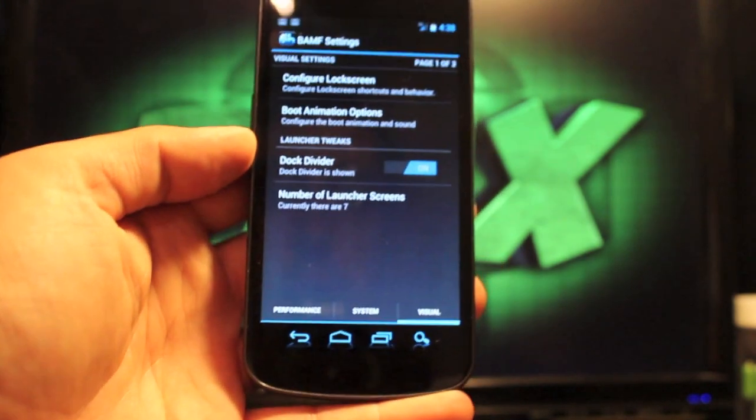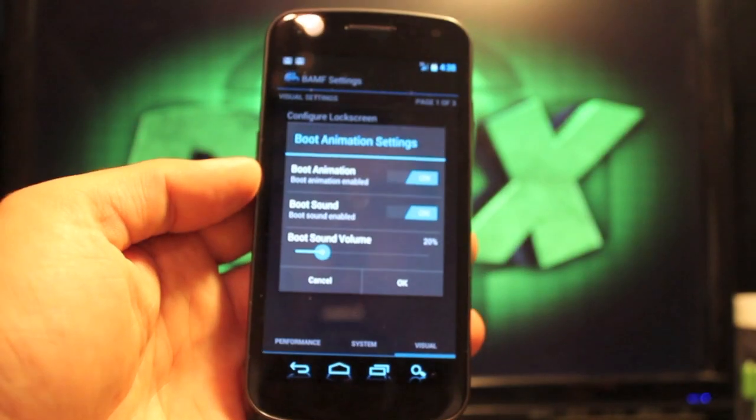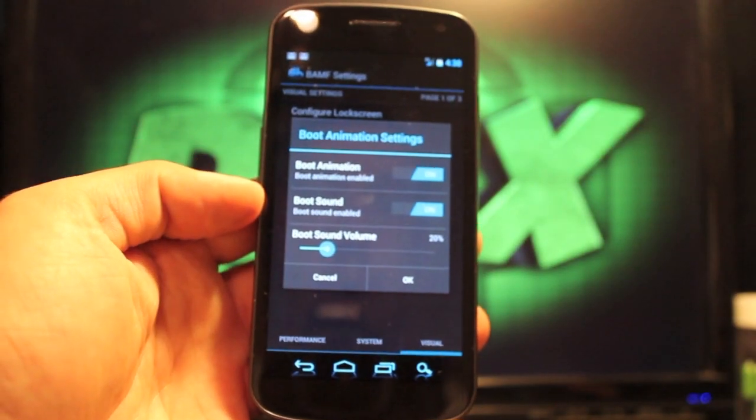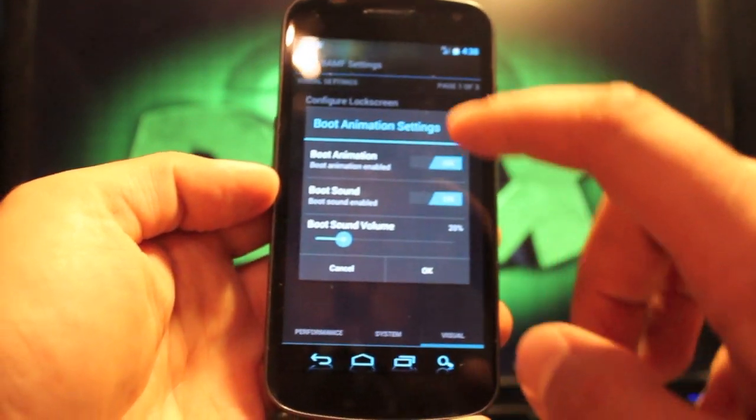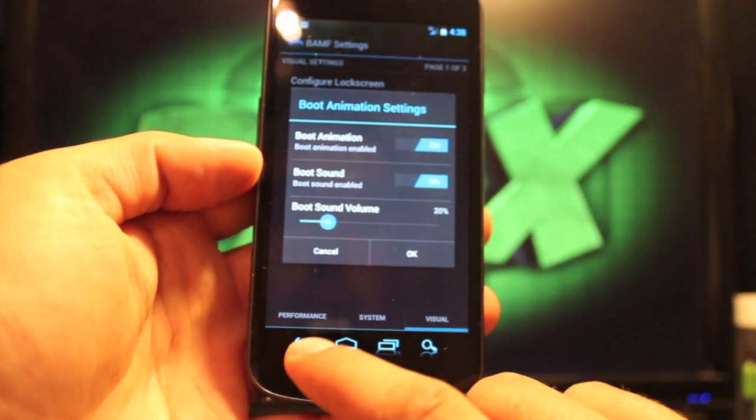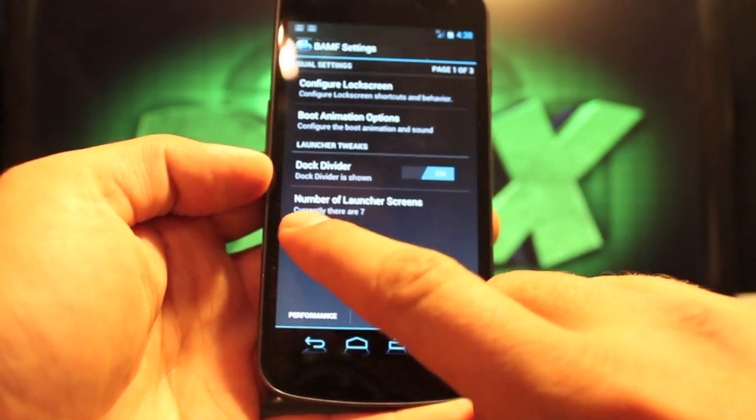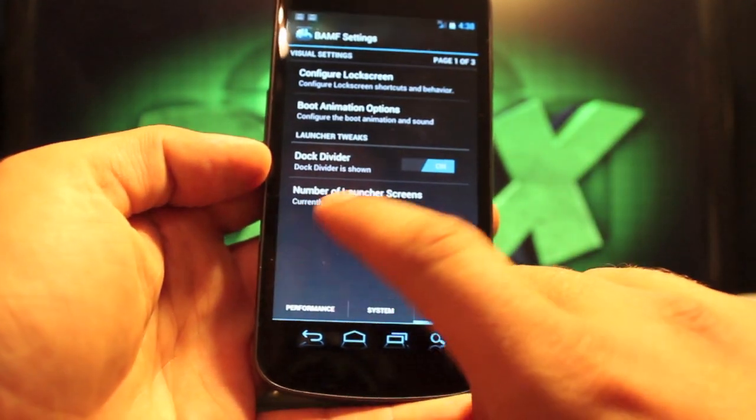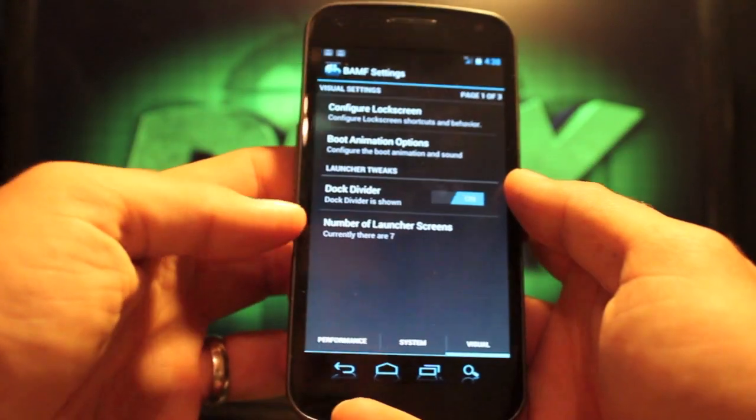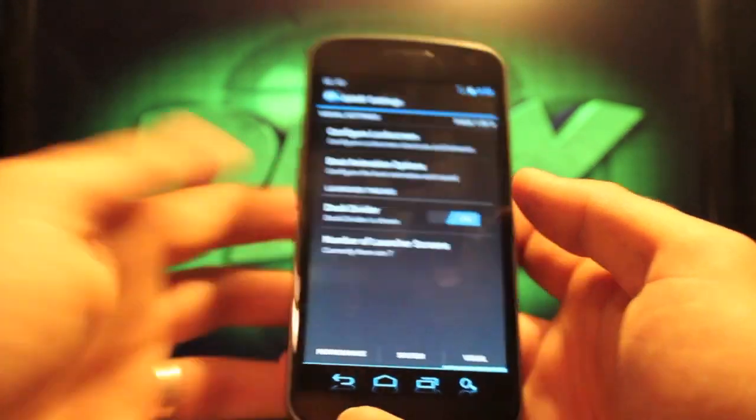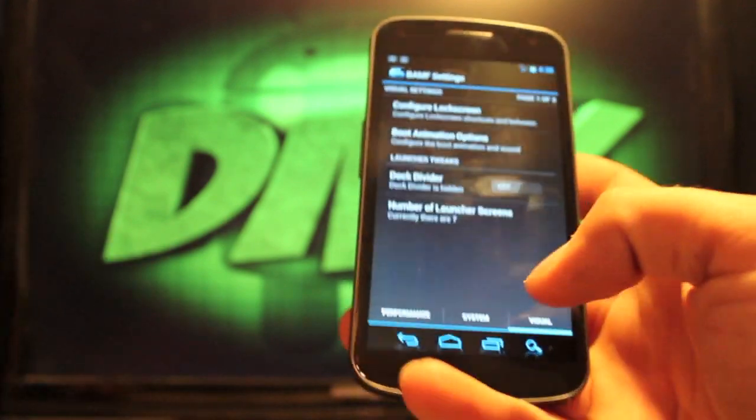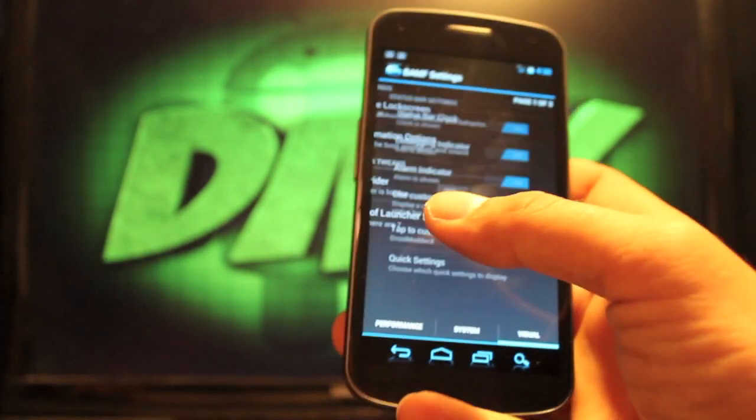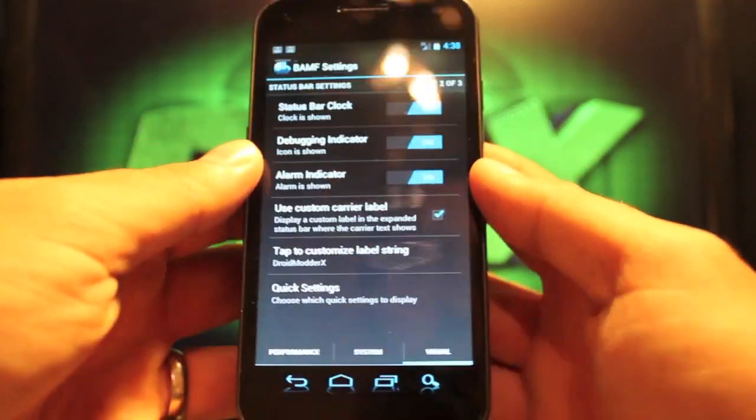So we'll go back. Boot animation options. You can either turn the boot sound on or turn the sound off. You can also turn the boot animation off as well. And then you have your launcher screens and your dock divider. If I turn that off, the little line across goes away. And then I can scroll through to the next page.